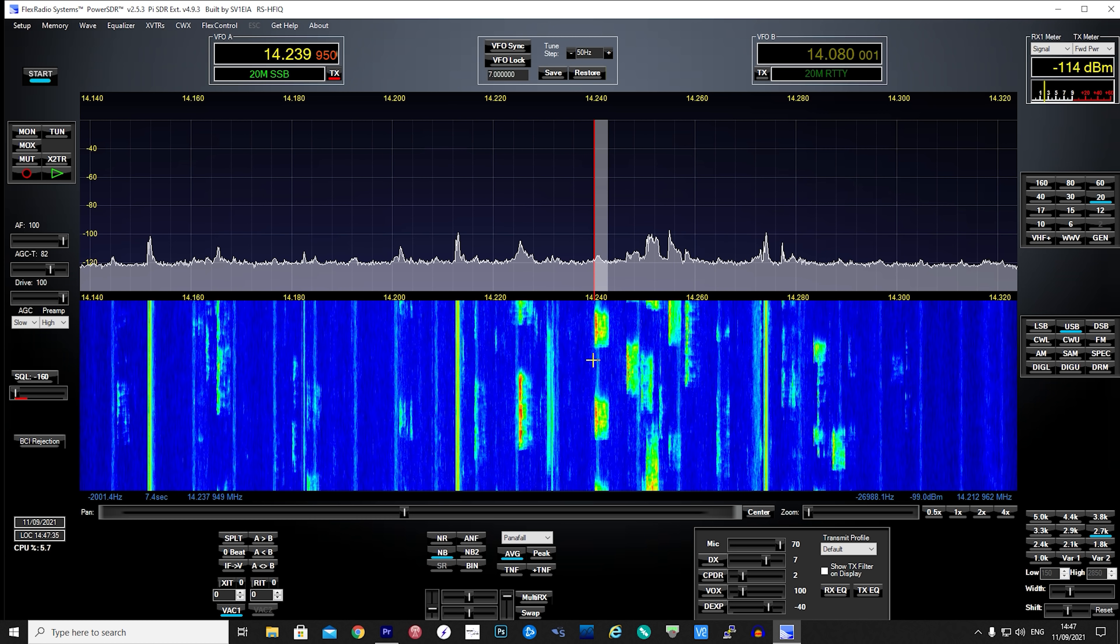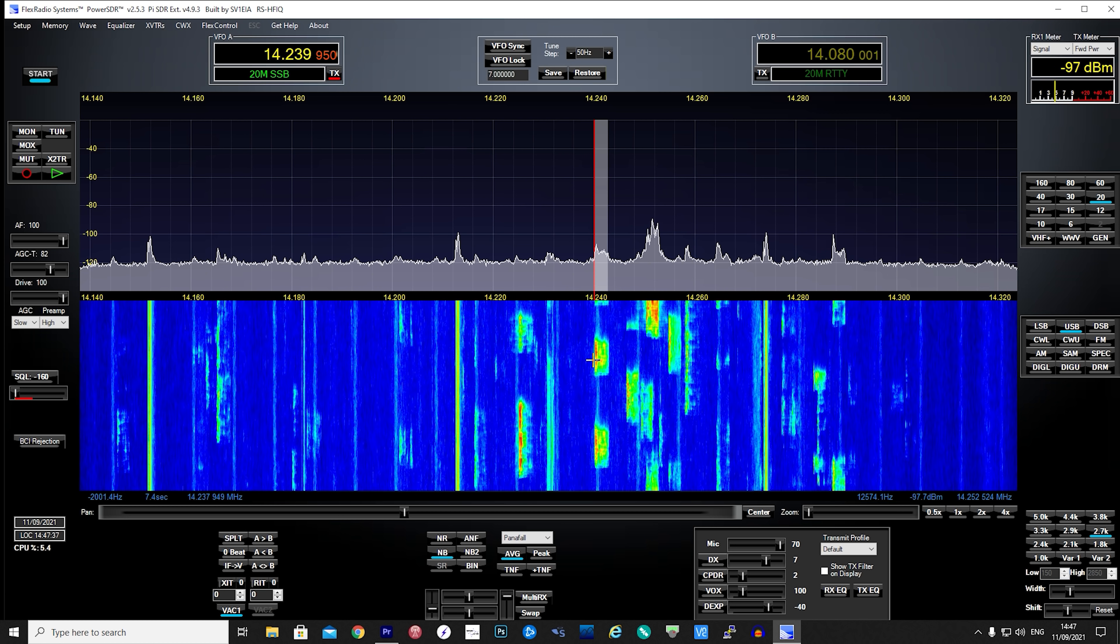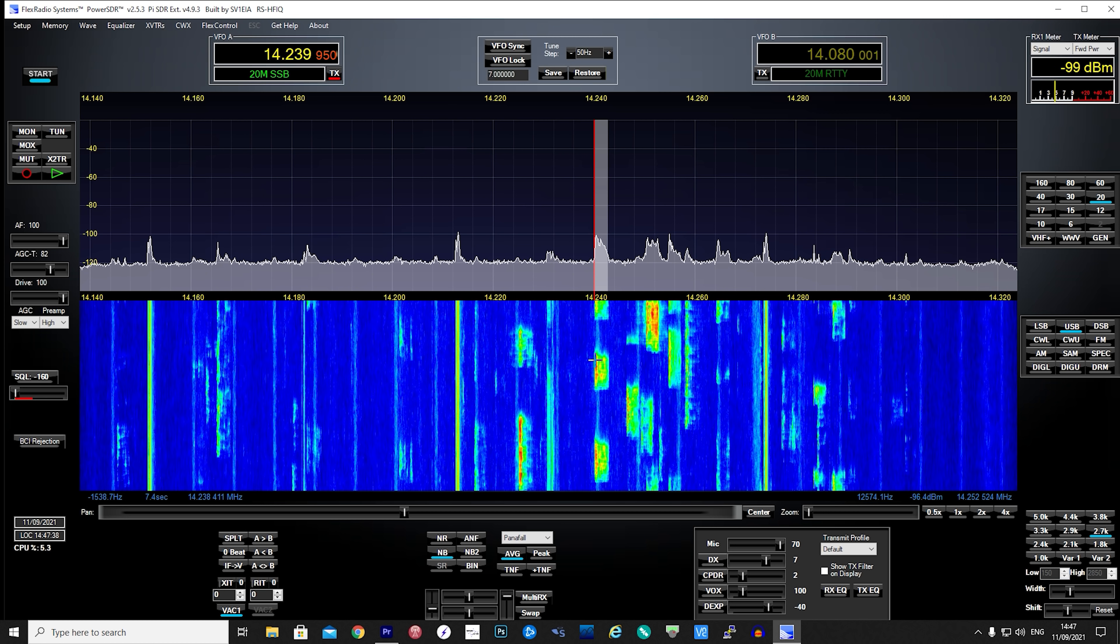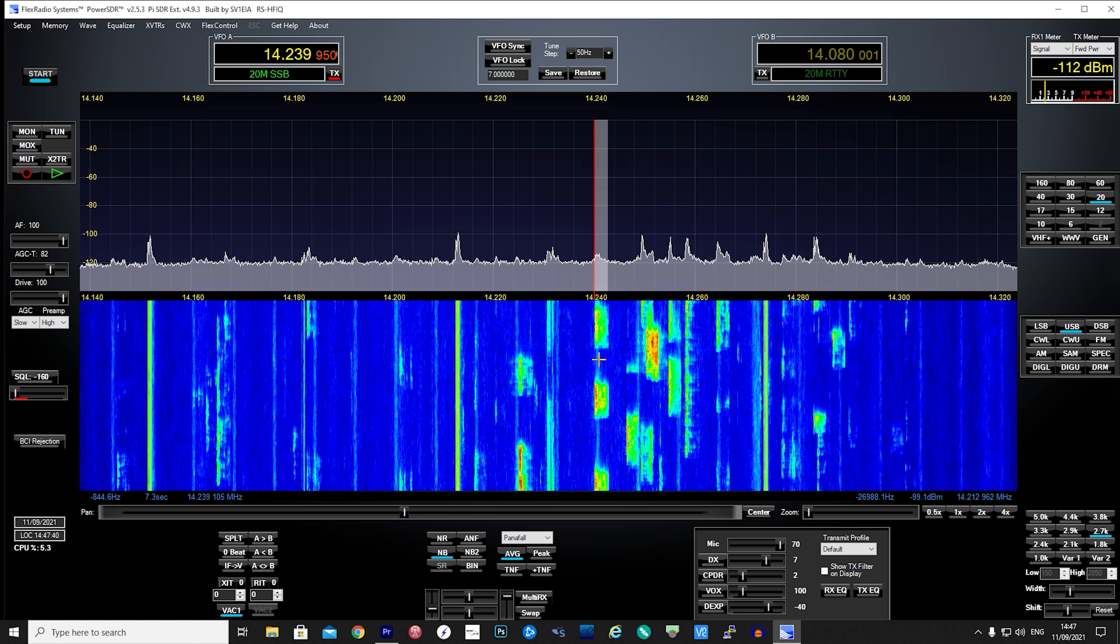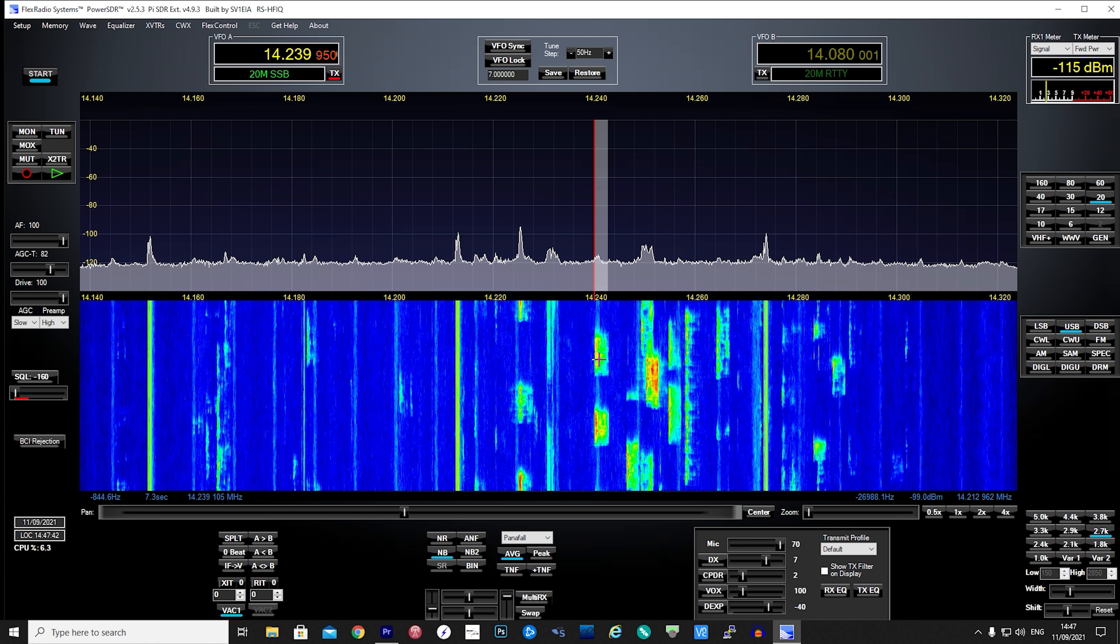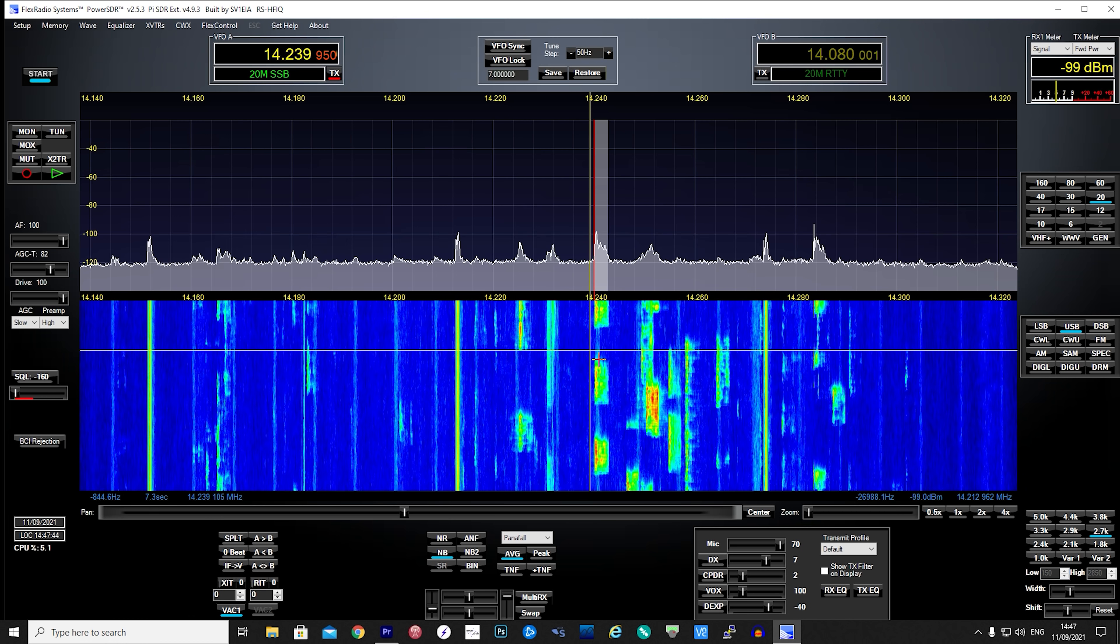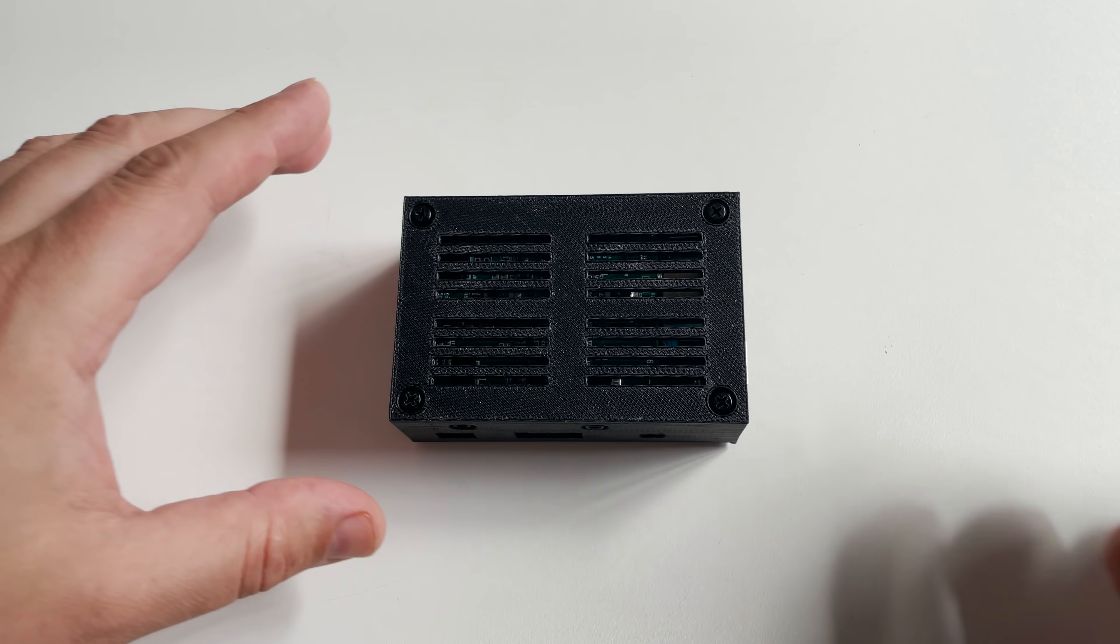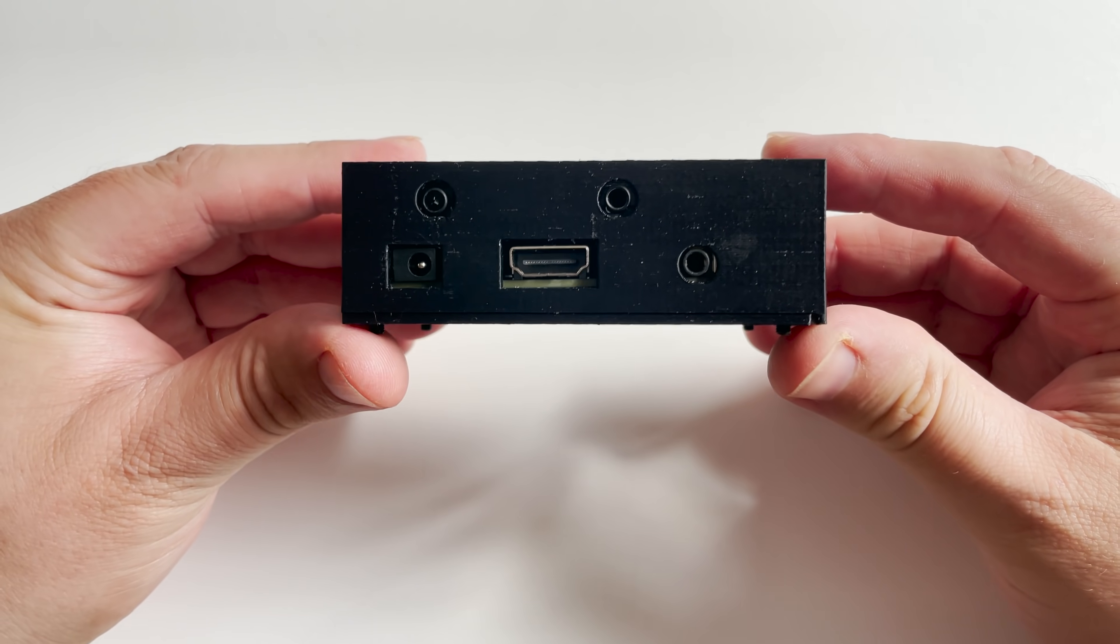CQ DX, CQ DX, CQ DX. Echo Alpha 5, Juliet Zulu. Echo America 5, Juliet Zulu, CQ DX. Hi and welcome back to another TechMinds video.